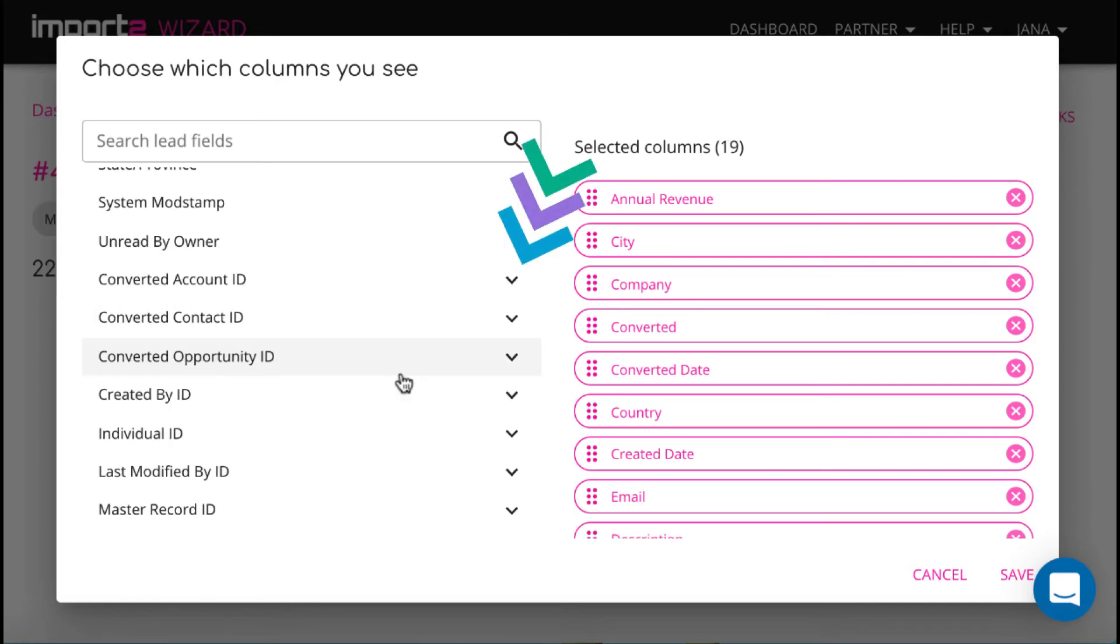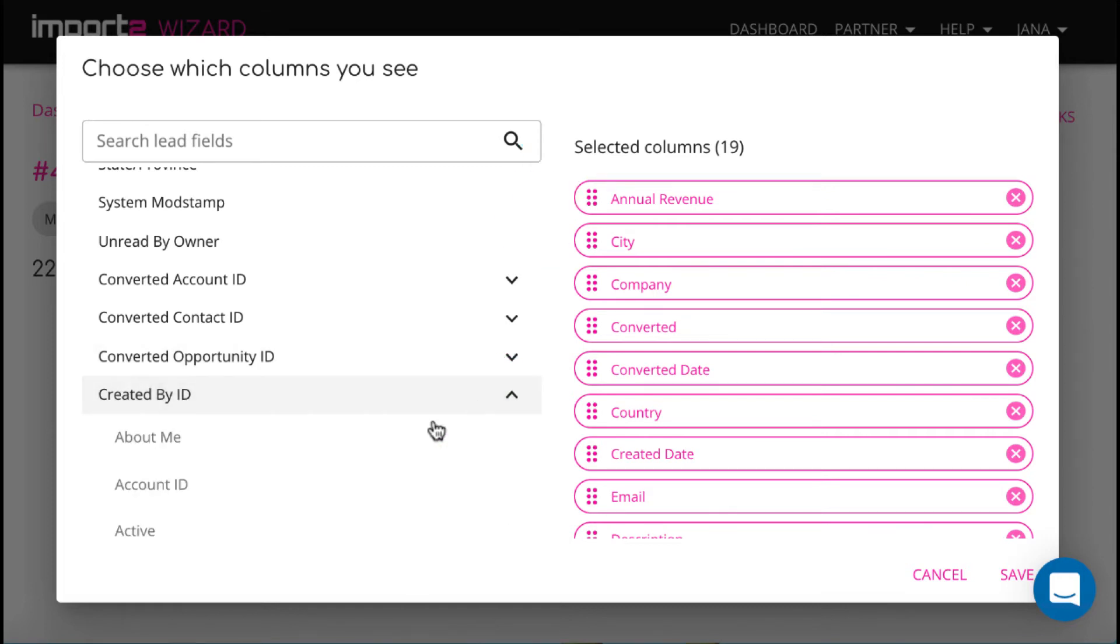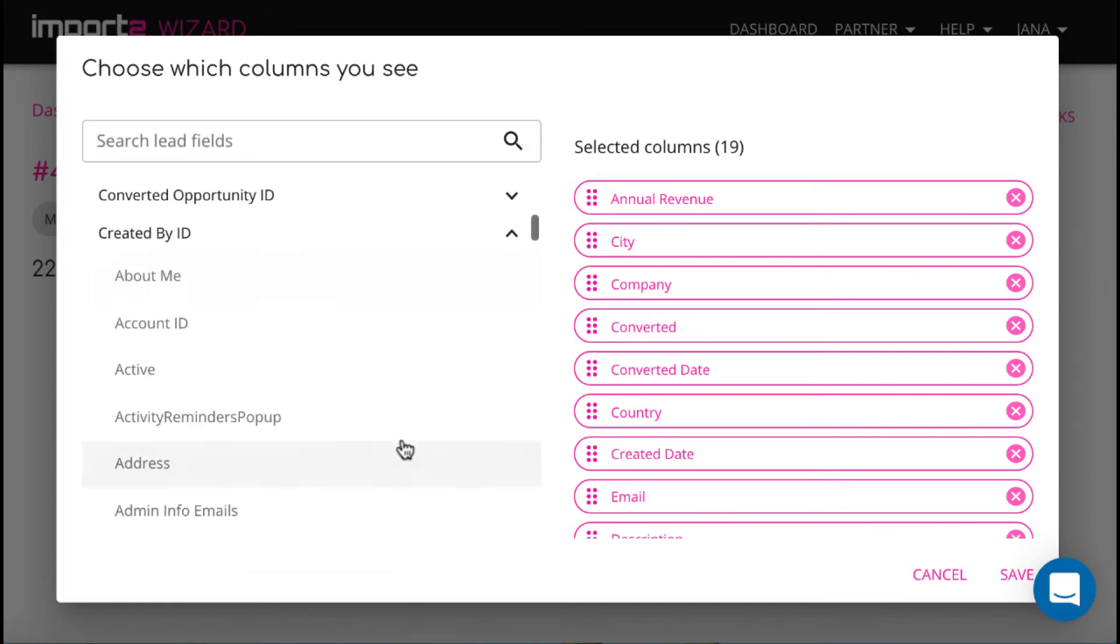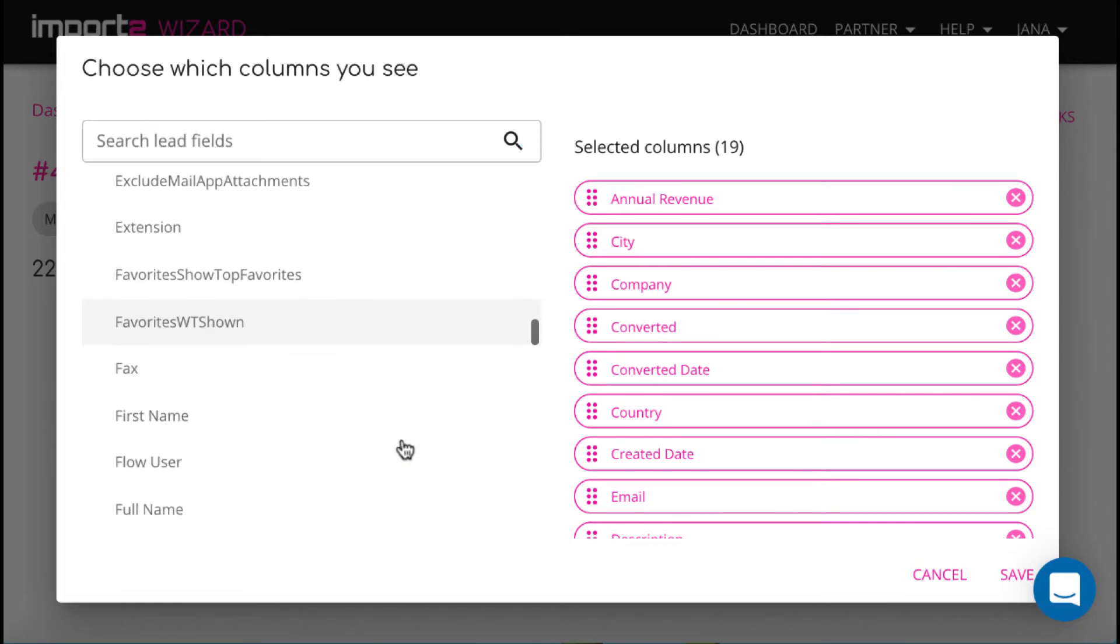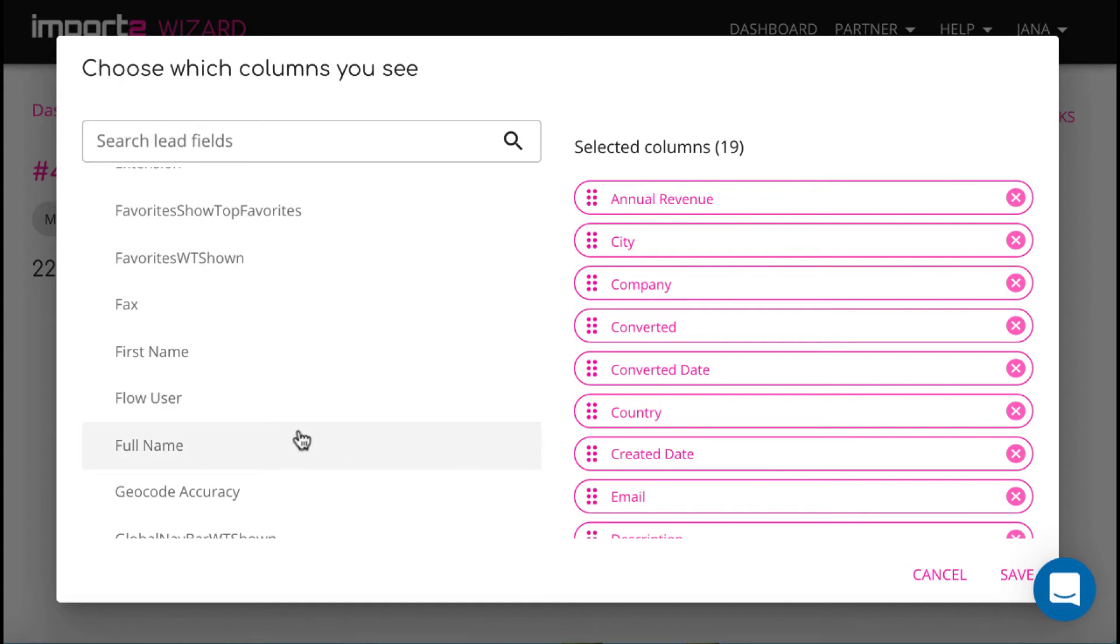There is a list of related objects data. I select here to add the full name of the one who created a lead.